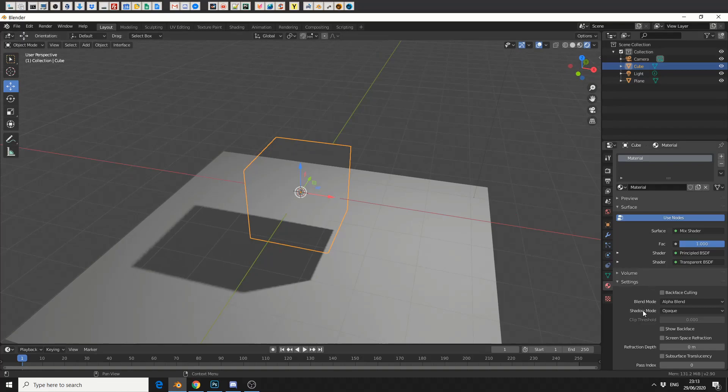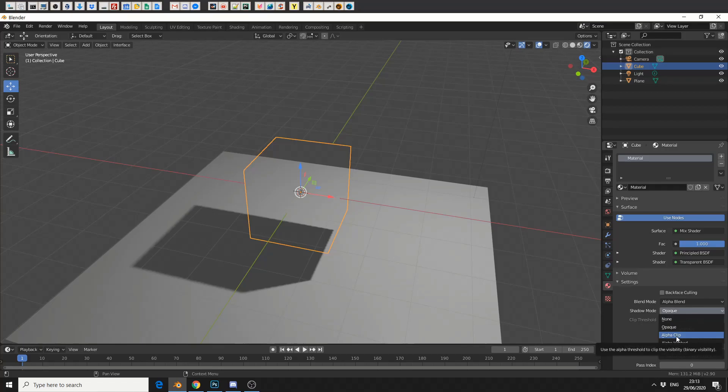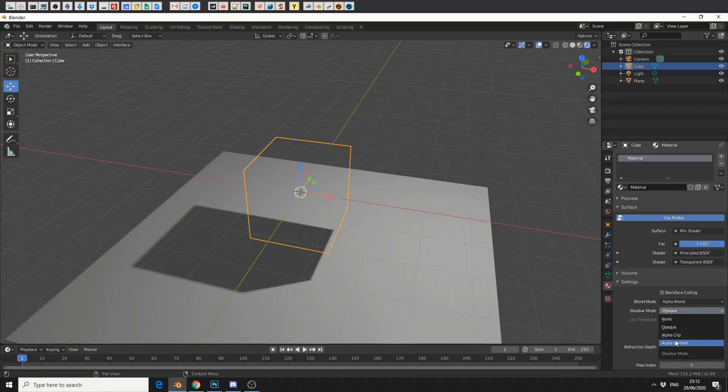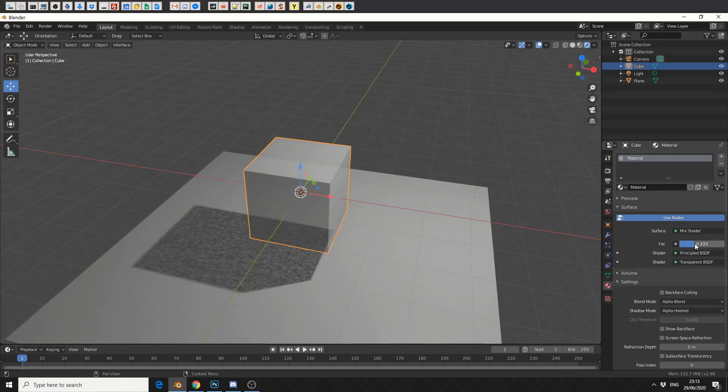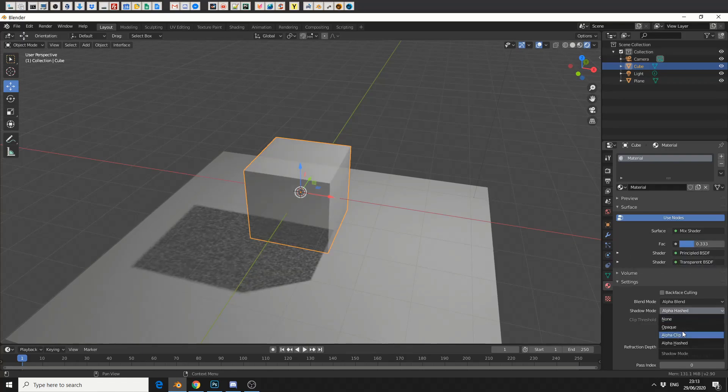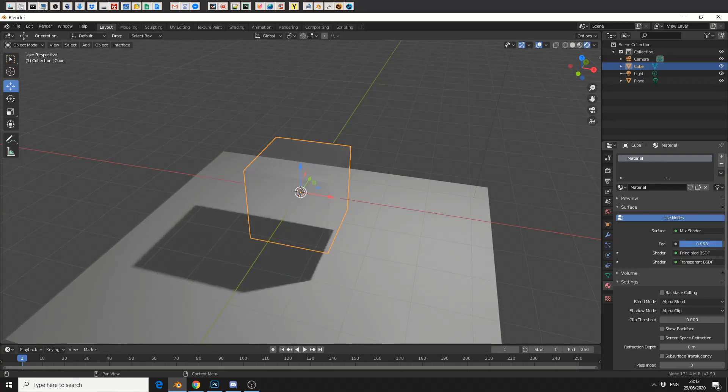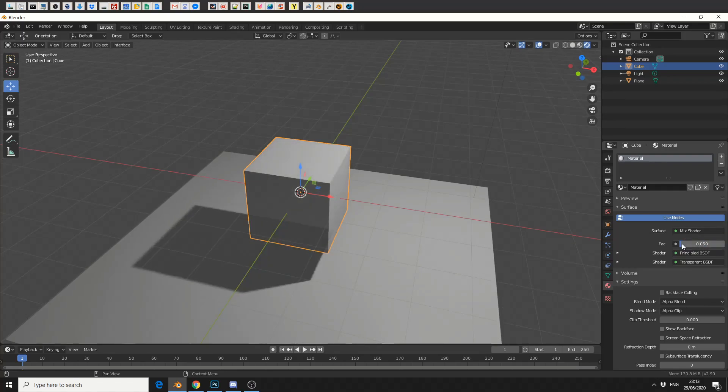Now, if you go down to shadow mode, I suggest there's several things you can do, but alpha hashed seems to work quite well. So when I move the factor up and down, it actually kind of dissolves the shadow as a hash value. I can change this to alpha clip as well, but it's either on or off. So if you want this kind of in-between value, alpha hashed is probably the best, but alpha clip works just as well.